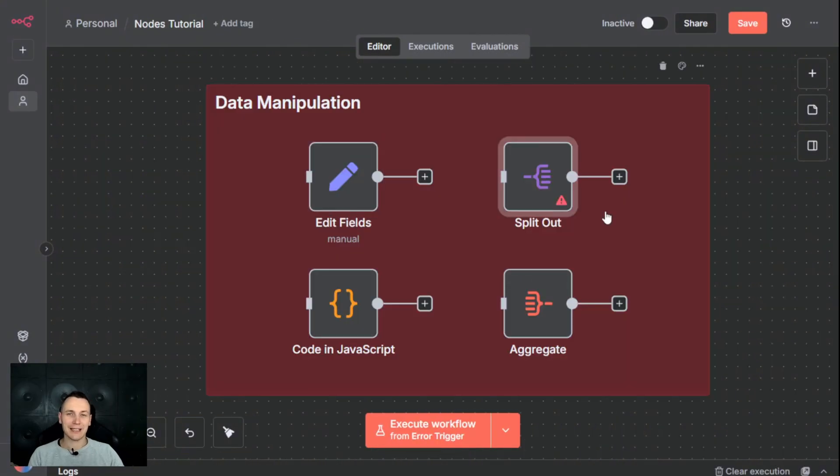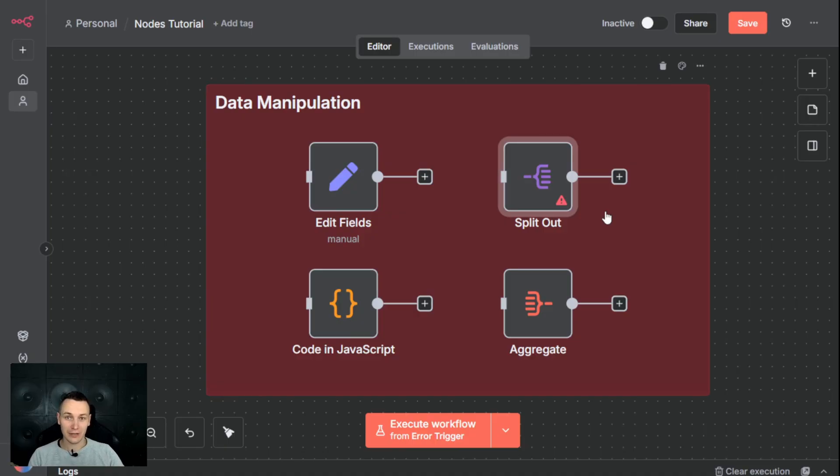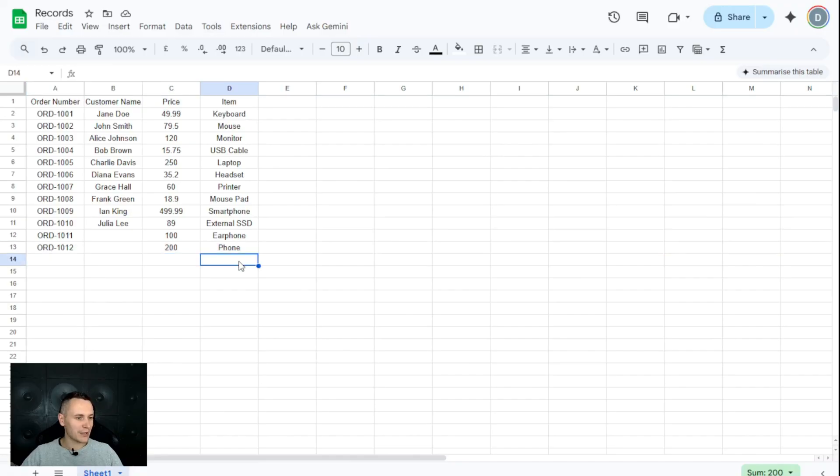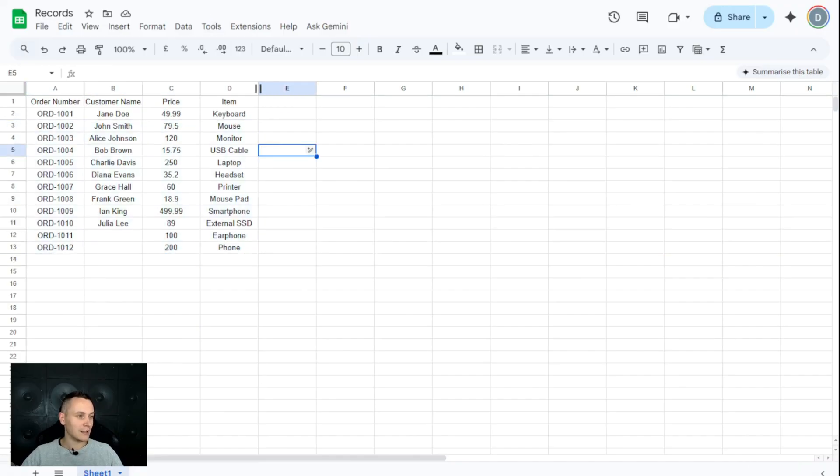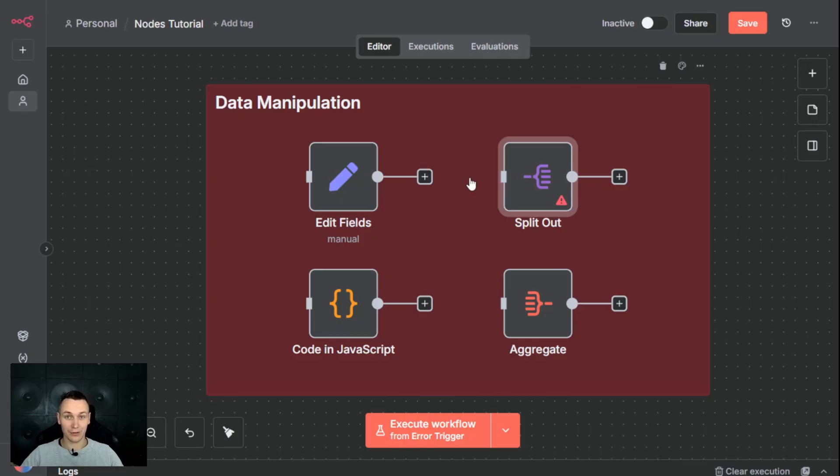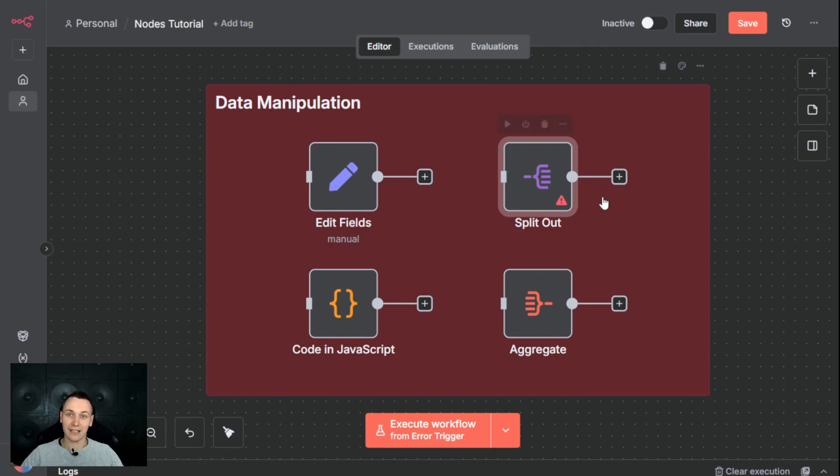The split out node allows you to take a single element, which is a collection of items, spread those into individual elements, and take an action on each one. Imagine if we're trying to process this XML file with 13 records. We would receive this file as a whole. Once it gets to this node, it would still be a single collection with all the records. But this would allow us to split those records individually and take an action on each one.